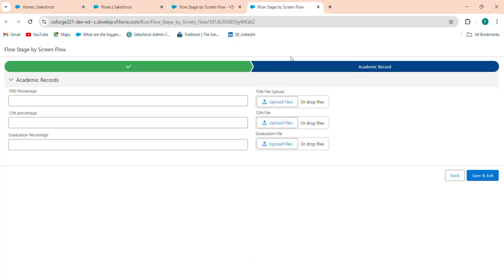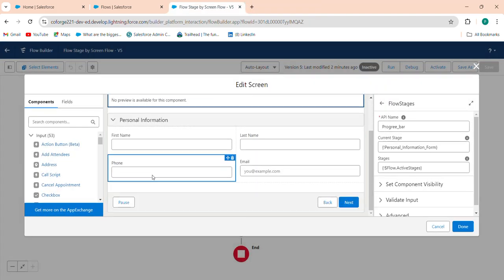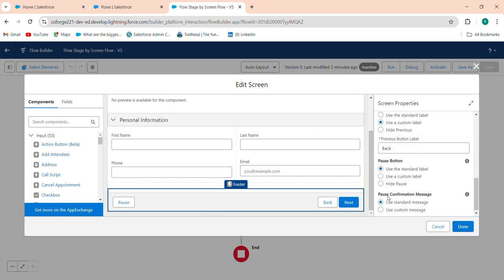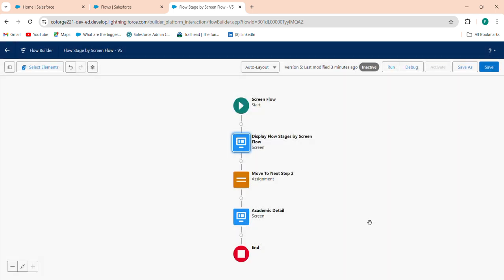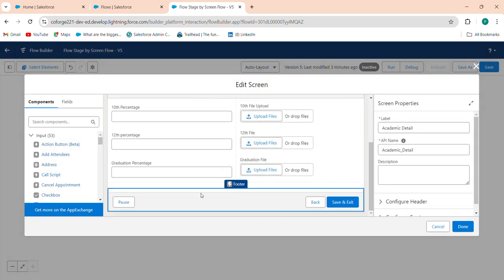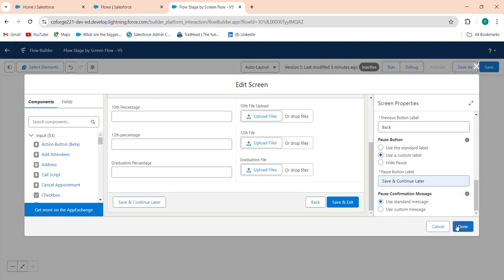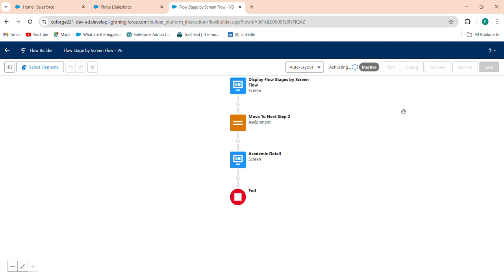Click on the footer section — configure footer. Here is the custom label. Select this and set the pause button label to 'Save and Continue Later'. Do the same for academic details also — configure footer, use a custom label, and set it to 'Save and Continue Later'. Save as a new version and activate.